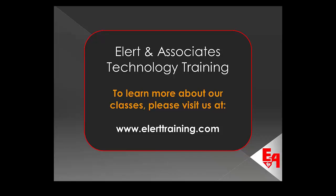To learn more about our classes, please visit us at www.ellerttraining.com.